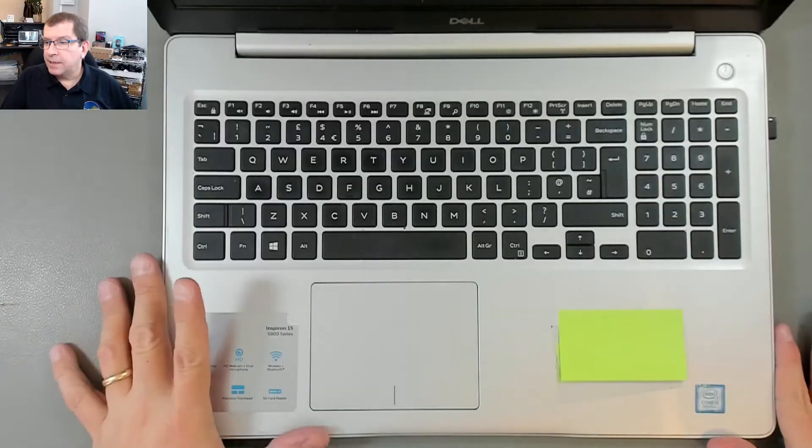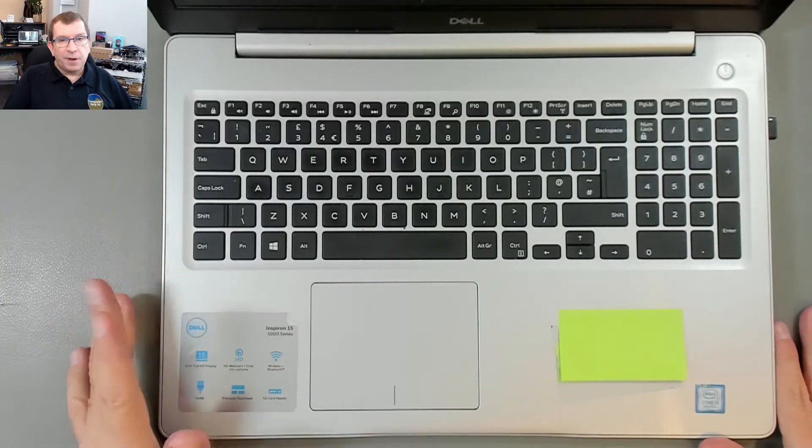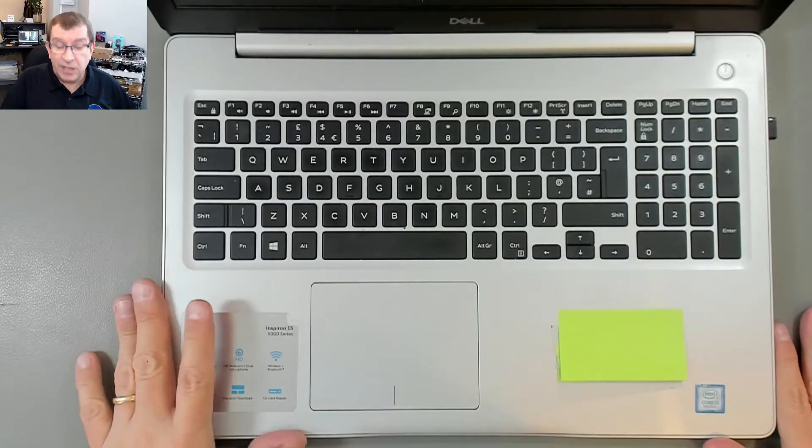Hello. Today I'm working on a Dell Inspiron. This is a Dell Inspiron 5570.